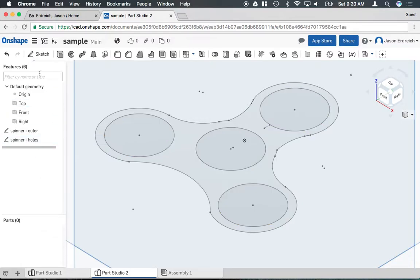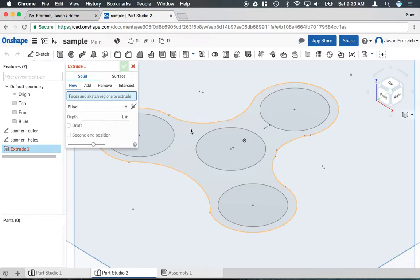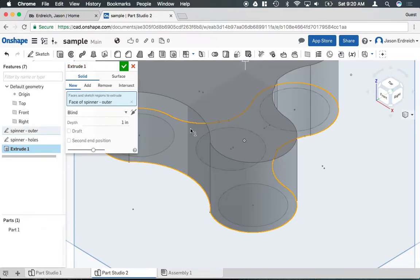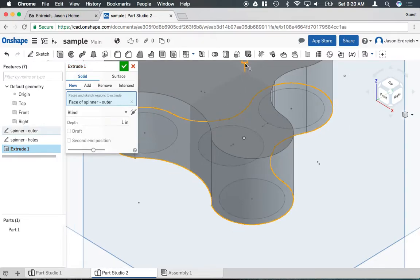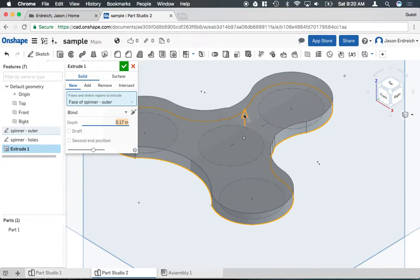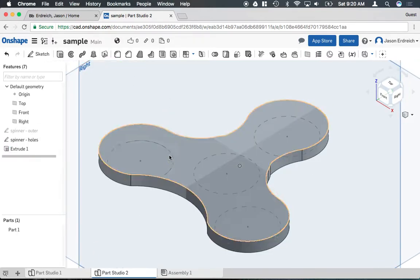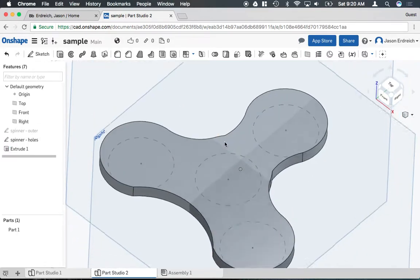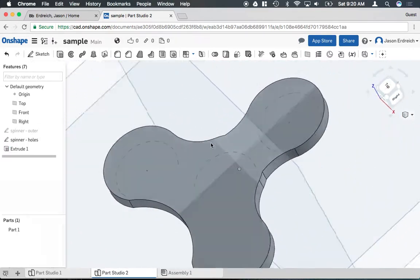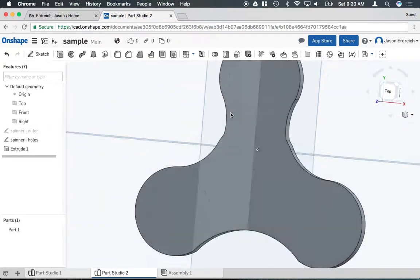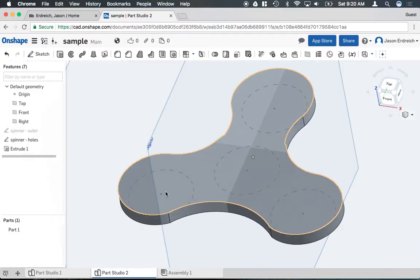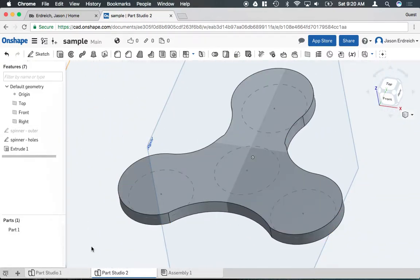Now if I go ahead and if I were to extrude this, because they're on separate sketches I'm only going to be able to extrude one profile. So you notice that the spinner body here actually extrudes without cutting the holes through. So I have a solid object. I can see the holes but they aren't in fact there as far as the three-dimensional model is concerned.